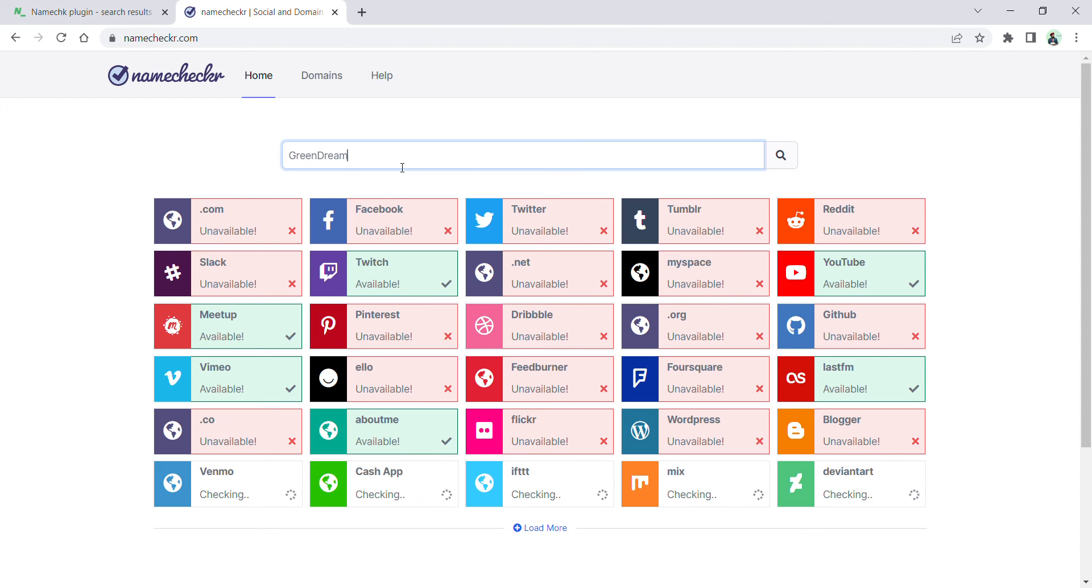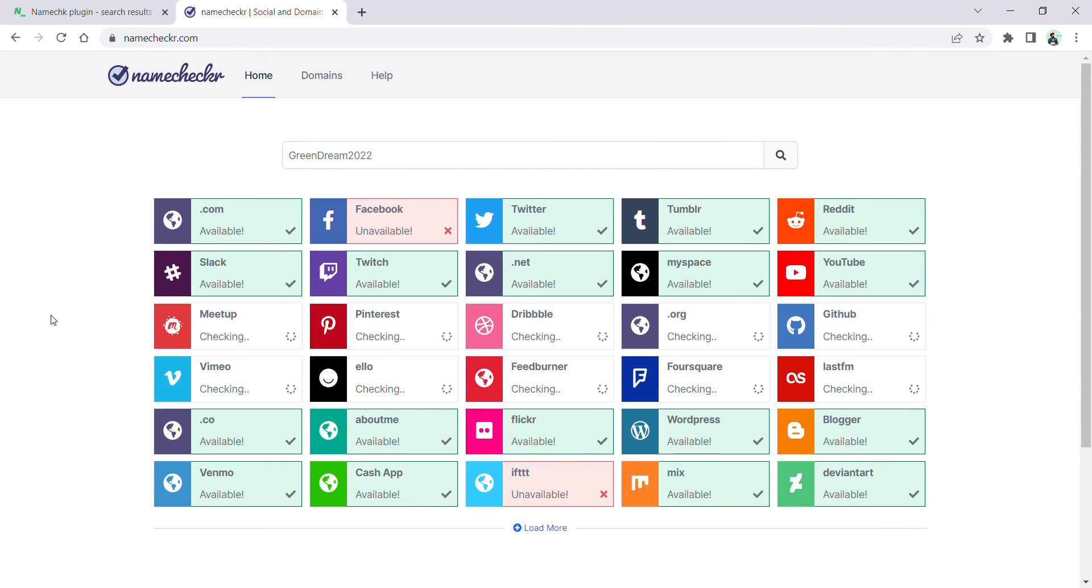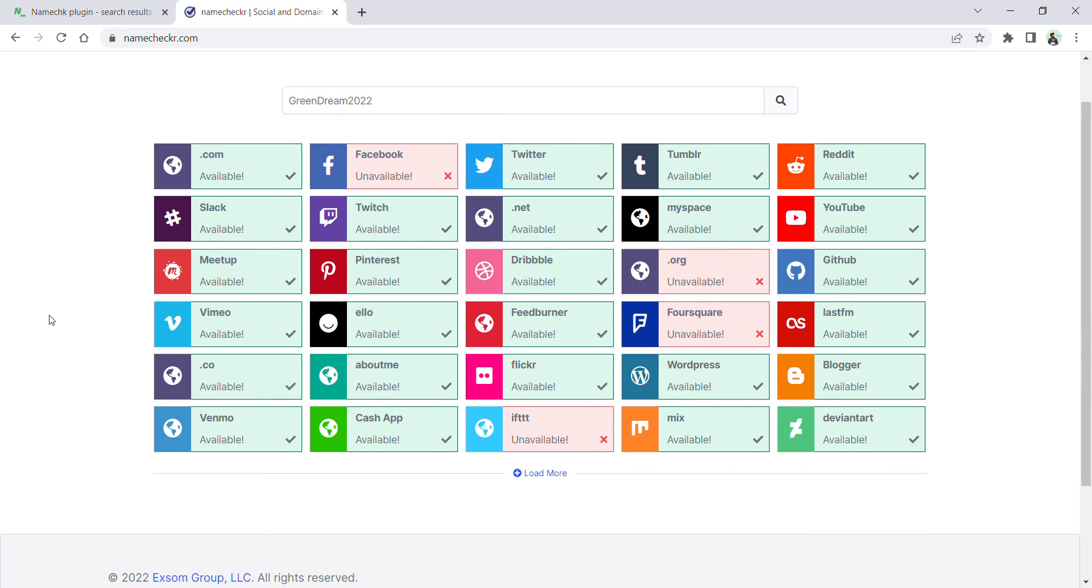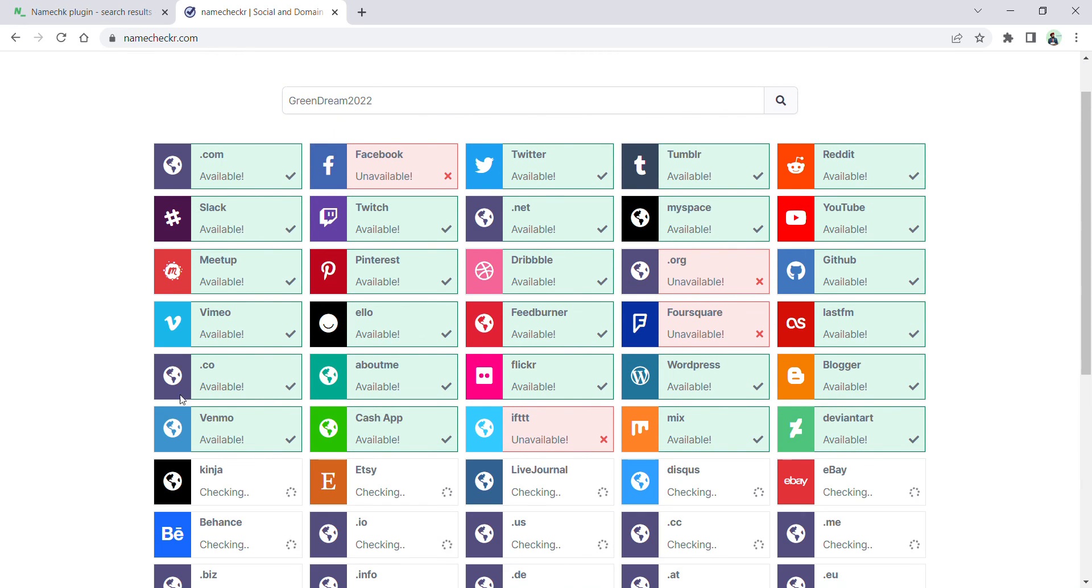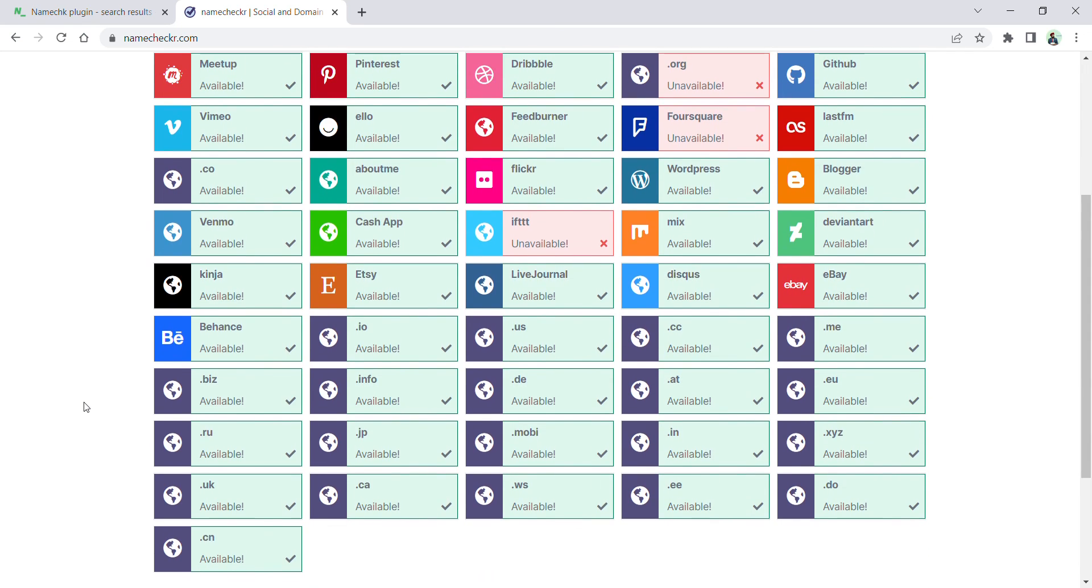You can also try adding numerics like green dream 2022 and search again. Now you can see more options available. With your business name, you can try other alphabets or digits as well so you can have more social media handles. You can always click the load more button if you are looking for other social media handles or domain names.